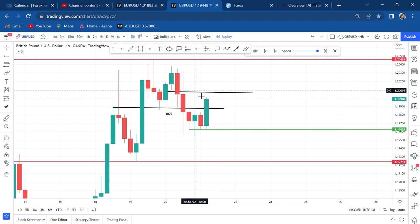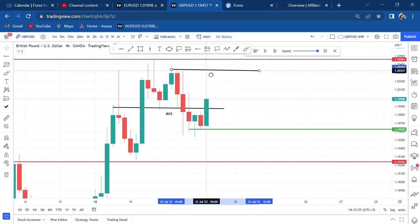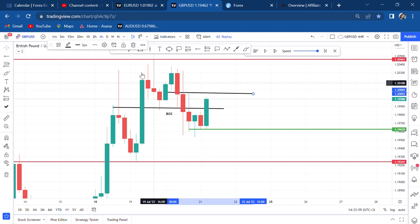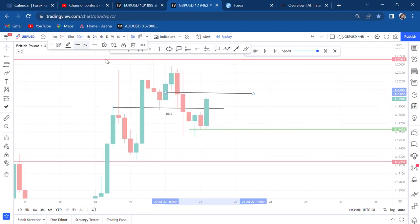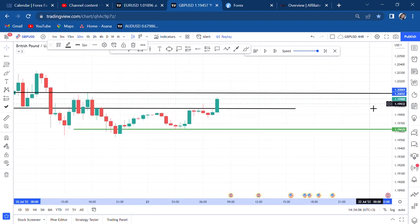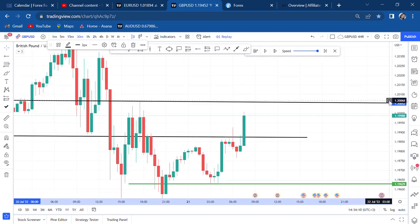If we didn't have this wick, our nearest resistance would be at this candle. But because of the wick, we have our nearest resistance extended. So go to the 30-minute time frame — we are going to the 30-minute time frame now to check.